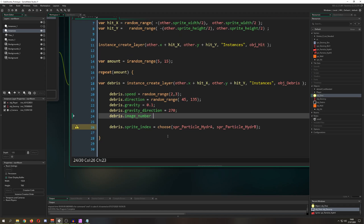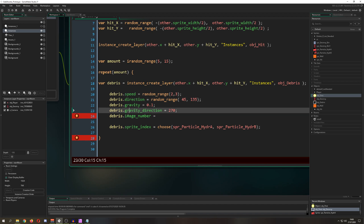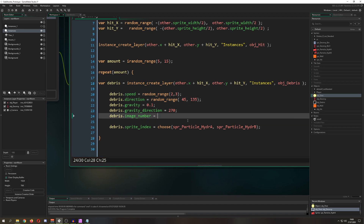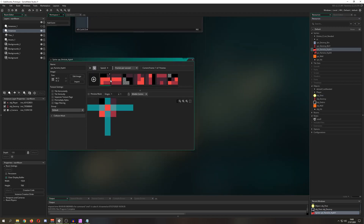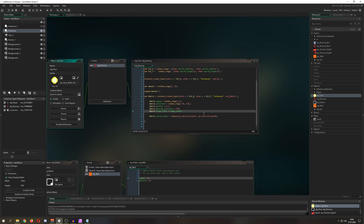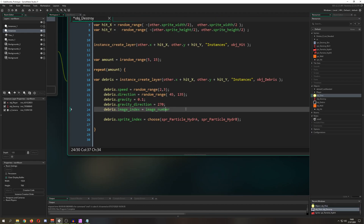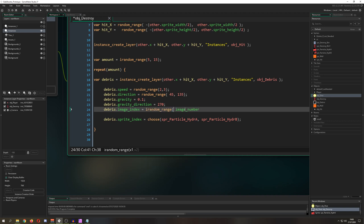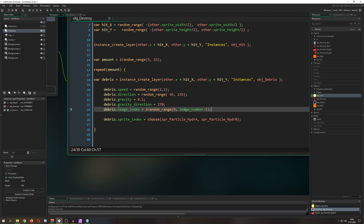I'm using built-in object variables here. We set debris.image_index = irandom_range(0, image_number - 1) — using irandom_range because we need a whole integer. image_number gives the total frame count, so subtracting one avoids going out of range. Now each piece gets a random frame.